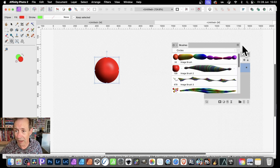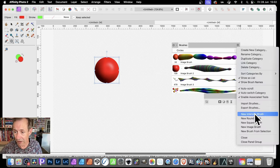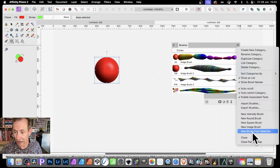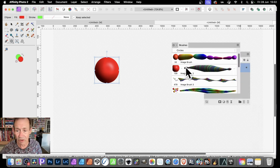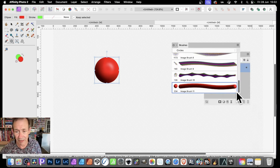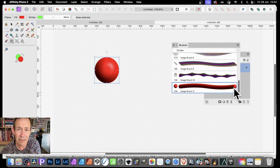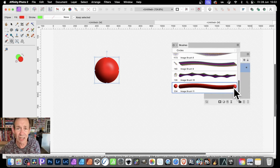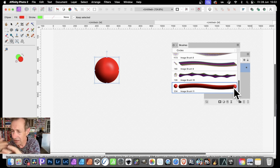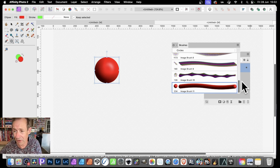And then you can go over here and go to new brush from selection — so you can just quickly save it. And you can see that's the start point. Again, you can change the cyclic size, the colours, all those things, to create all kinds of unique brushes.